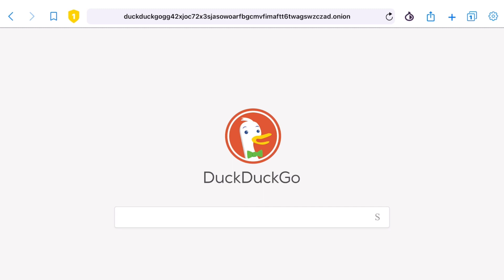One thing I noticed with Onion Browser is that it's quite a bit slower than the official Tor browser. I'm not totally sure of the reasons for that, but it does work. I do like the fact that it doesn't have an extra step to connect to the Tor network — you launch the browser and it just automatically connects. That part's pretty nice.